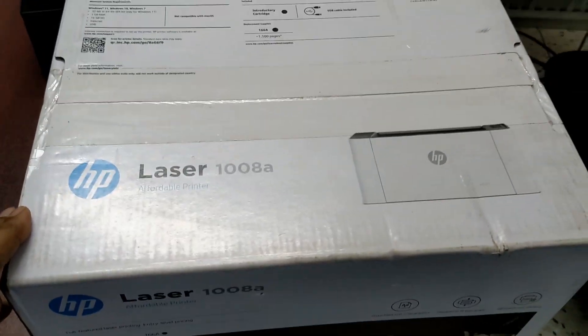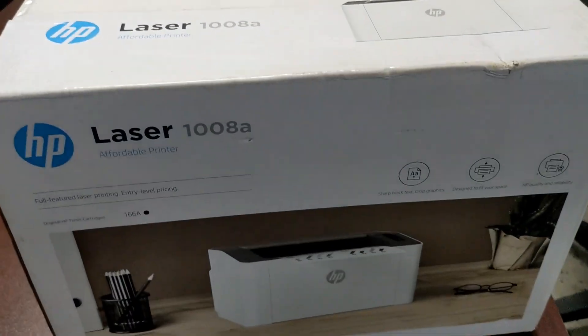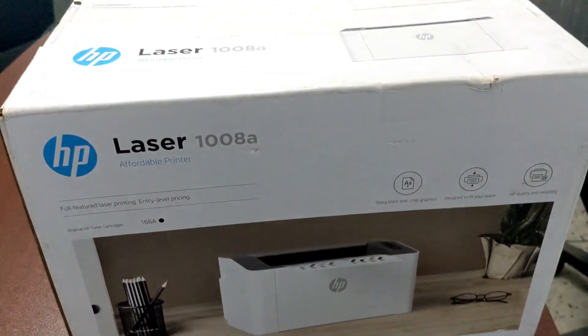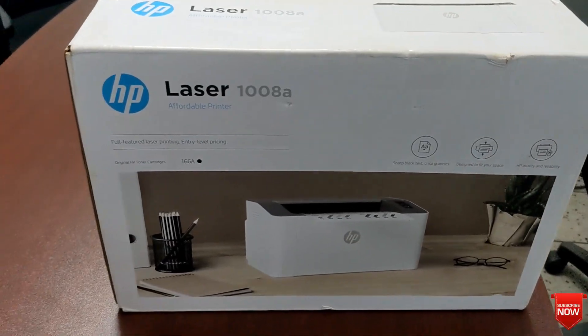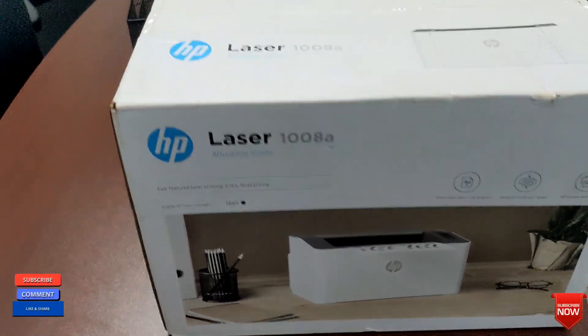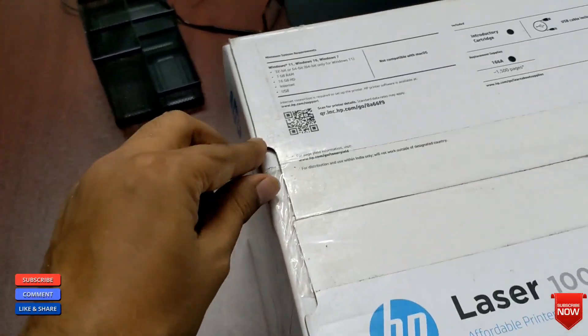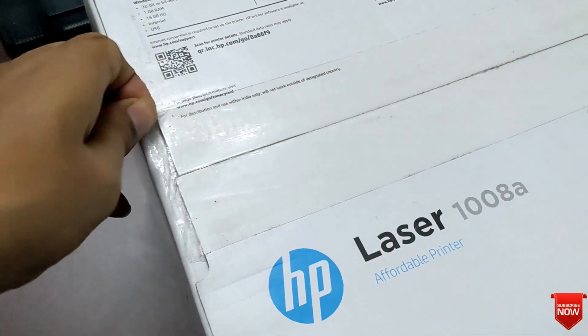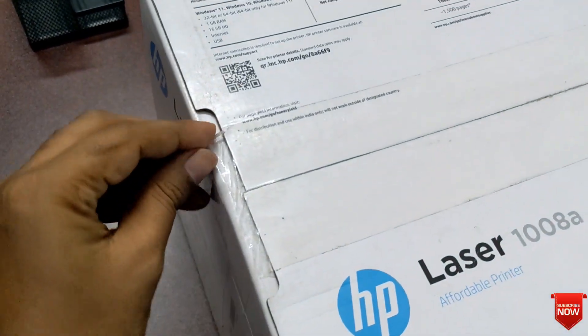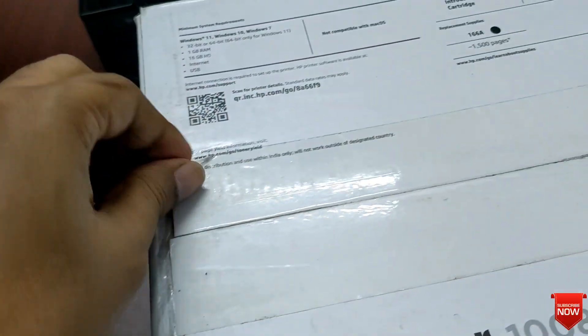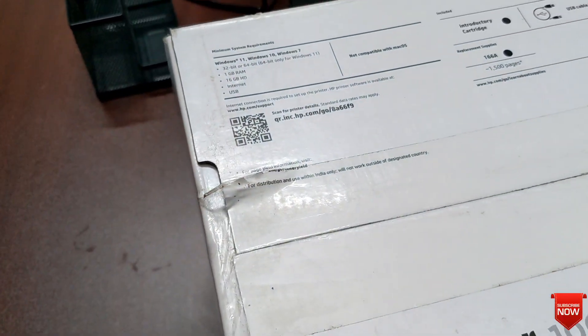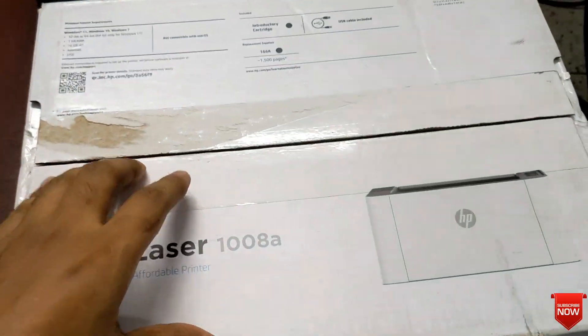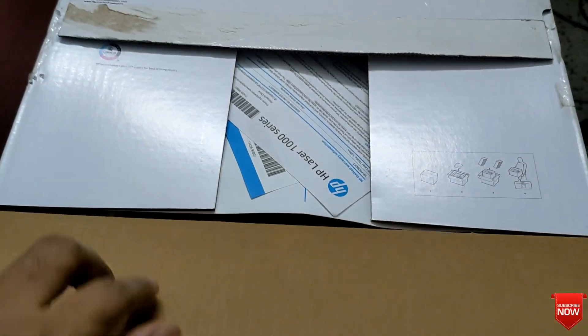Hello viewers, hope all of you are well. In this video I will review, set up a printer that is HP Laser 1008A printer, and download driver and installation. So stay tuned. First I will unbox it and show you.